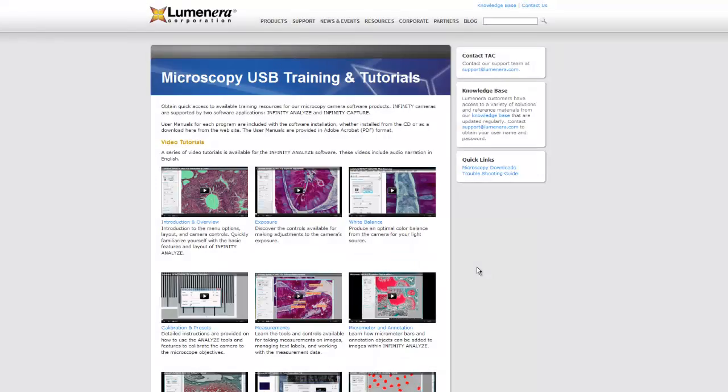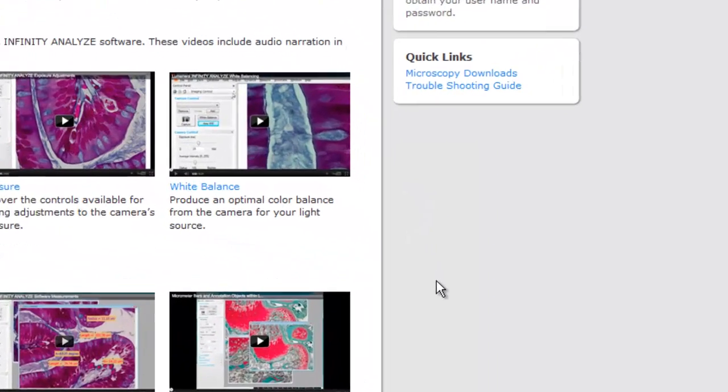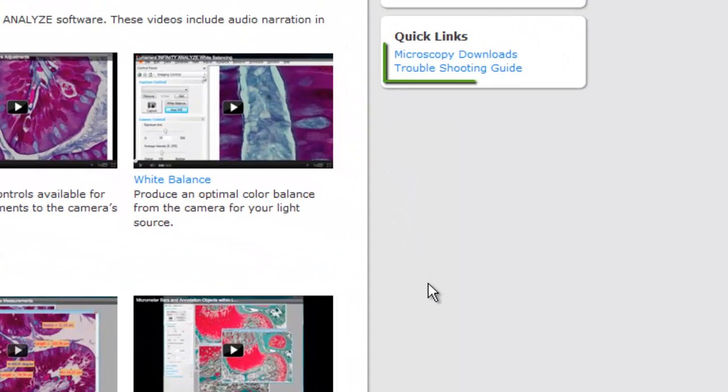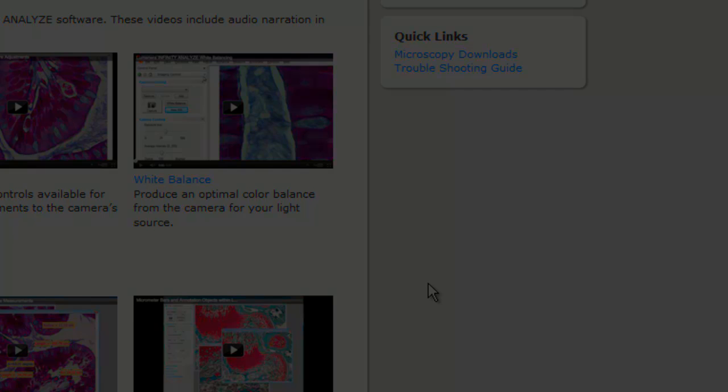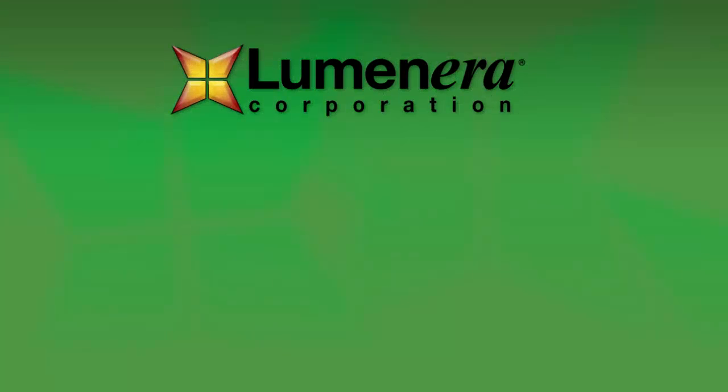Thanks for watching. You can find links here to the microscopy downloads page and to the troubleshooting guide. Be sure to check out our other videos for more help.